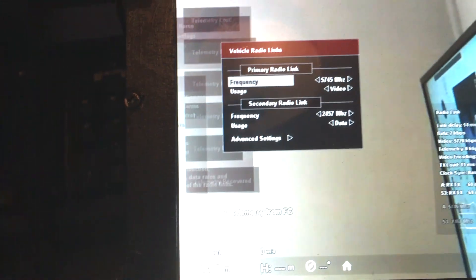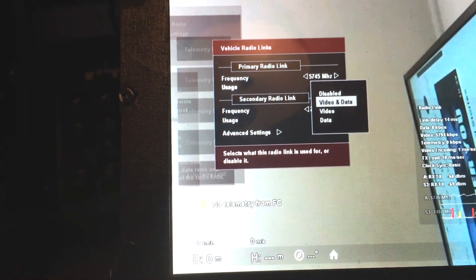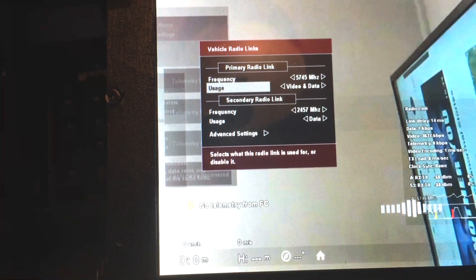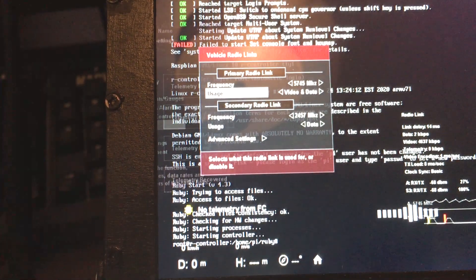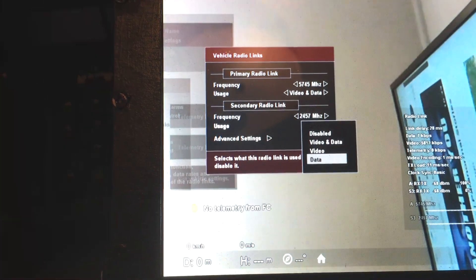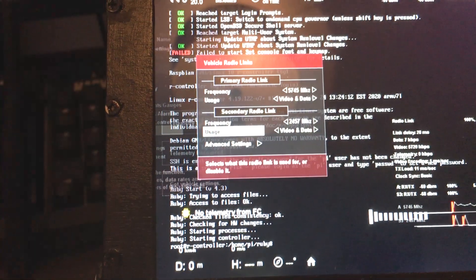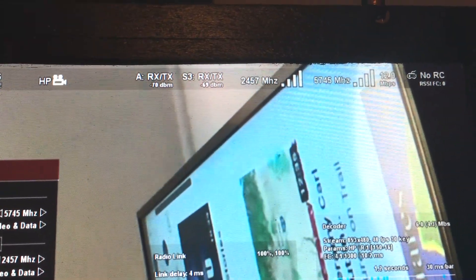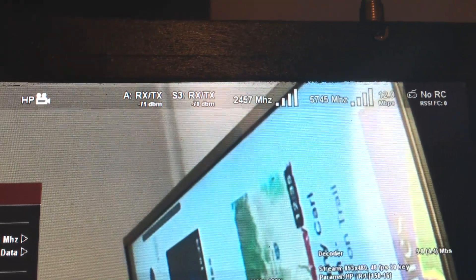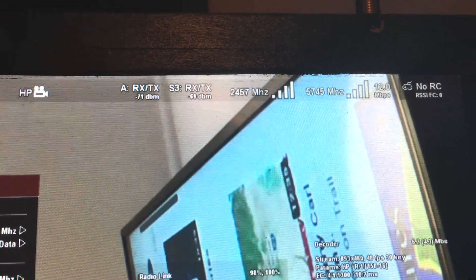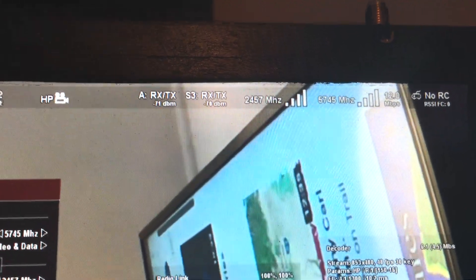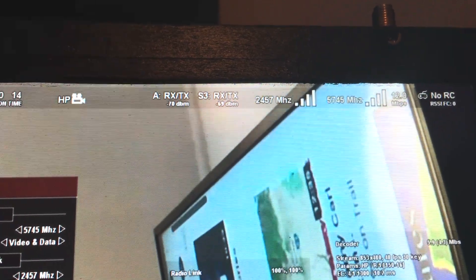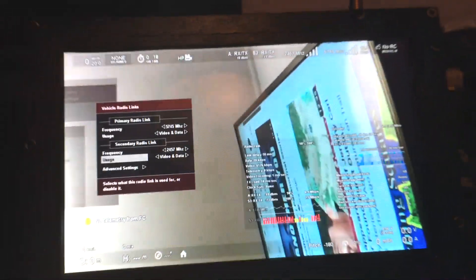One thing I forgot is that you can set both links to be used for everything, so you would really have dual links for everything. If you have interference on 5 gigahertz, you would still have a good link on 2 gigahertz, and vice versa.